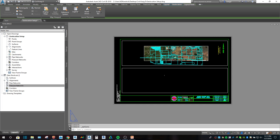That in a nutshell is a real quick and dirty look at printing inside of Civil 3D 2018. Hope it helps. Thank you.